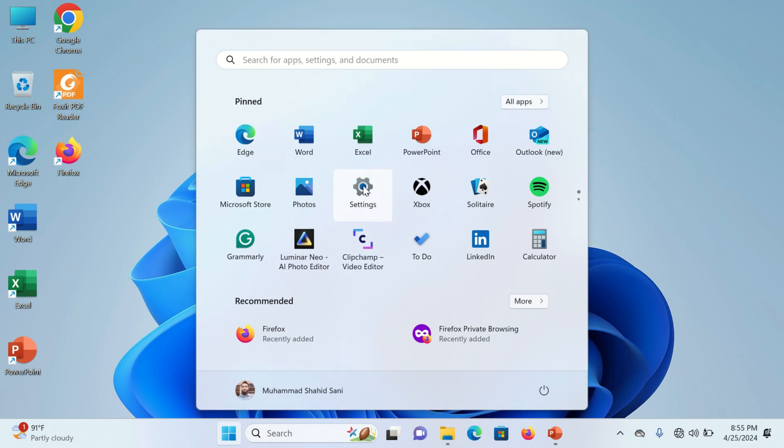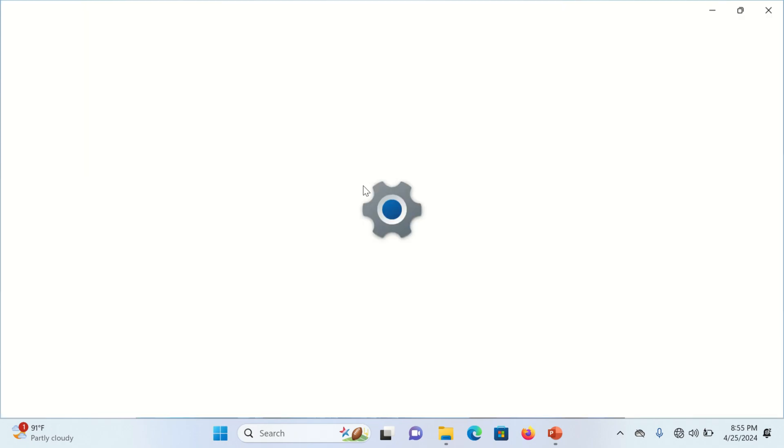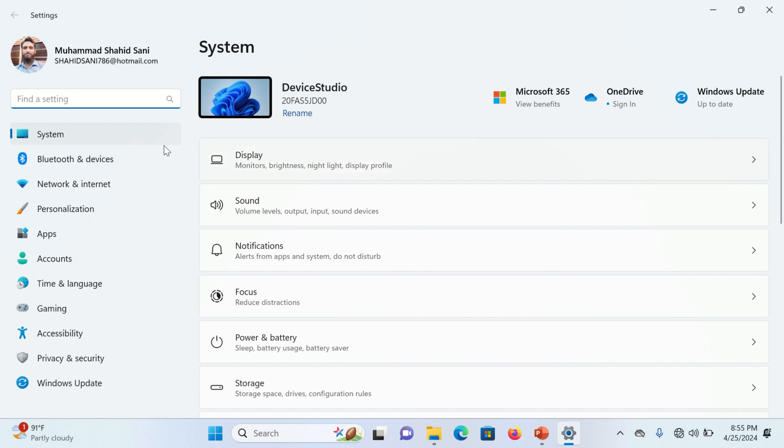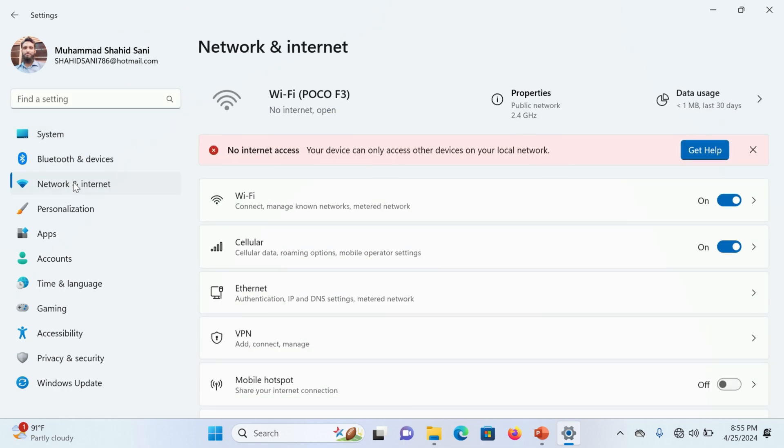And go into the geared settings icon. Now you will find here Network and Internet option.